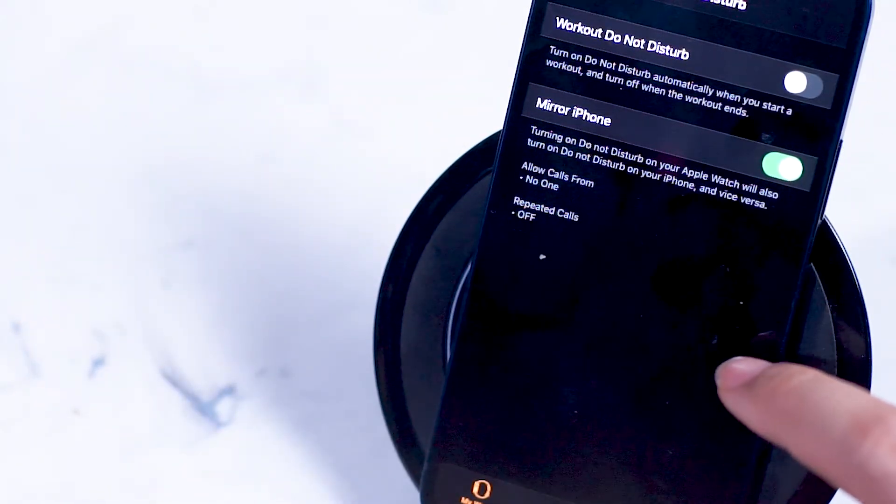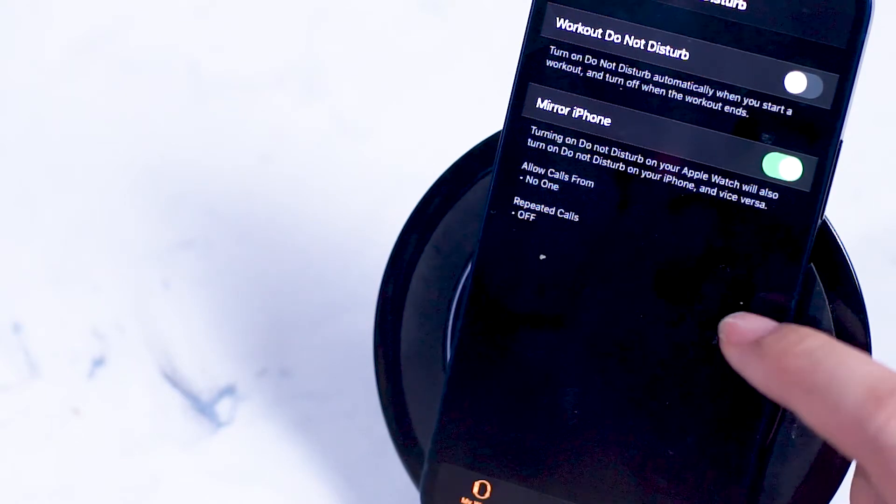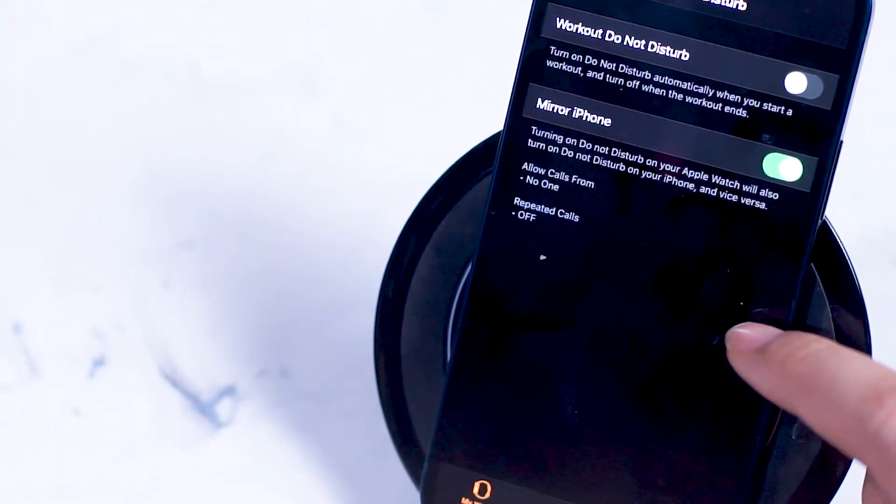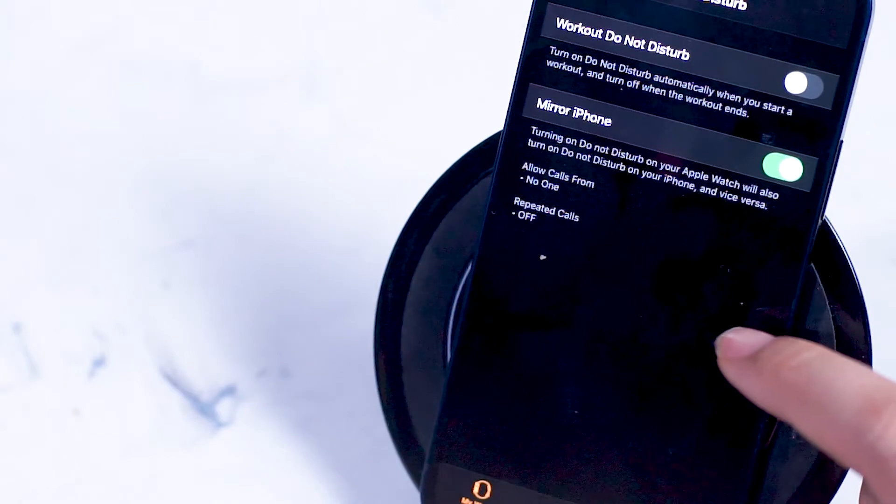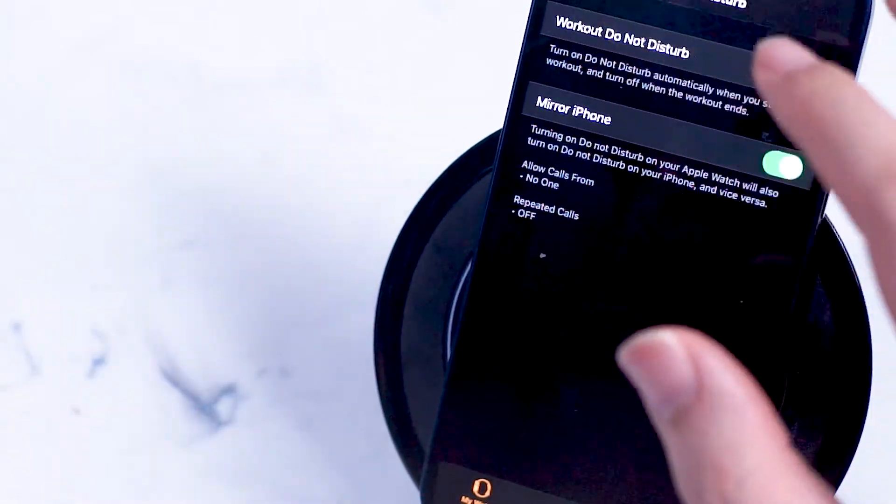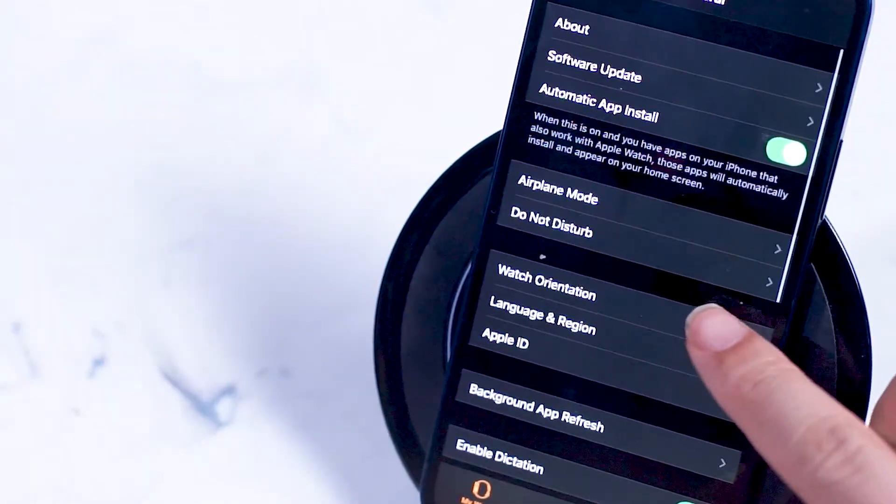Do not disturb turns on or off notifications on your Apple Watch. Mirror iPhone also allows you to use do not disturb on your Apple Watch when it's turned on on your iPhone.